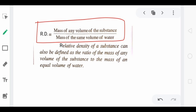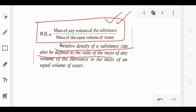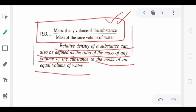So we have now derived two formulas for relative density: one in terms of density, and one in terms of mass. Relative density equals mass of any volume of the substance divided by mass of the same volume of water. This is the derived formula in terms of mass. We will now solve a numerical based on this formula, which will make the concept completely clear.